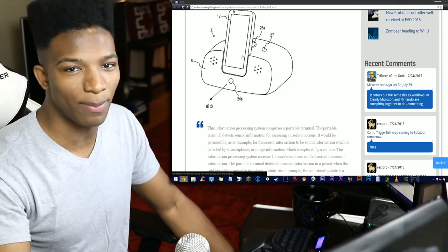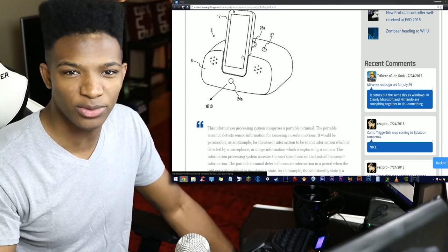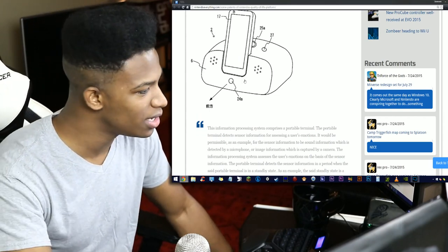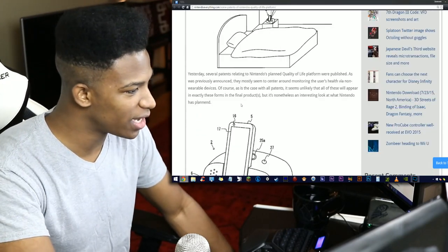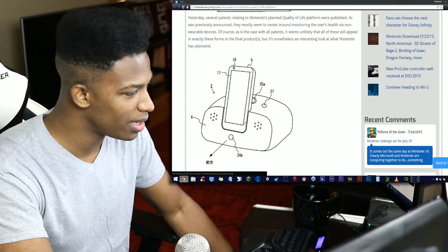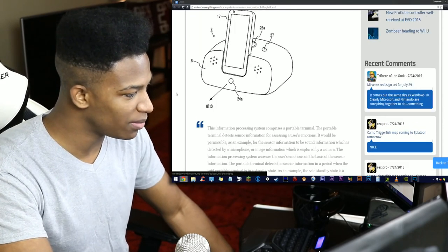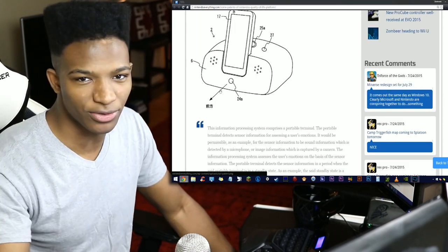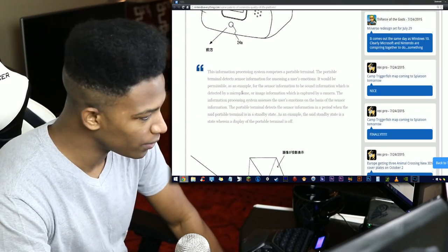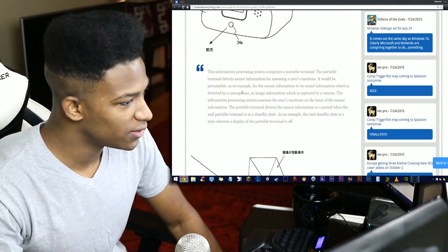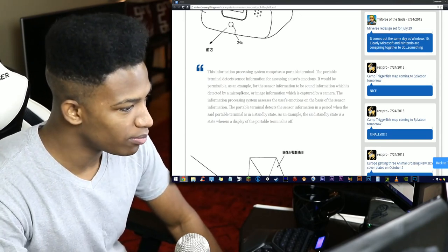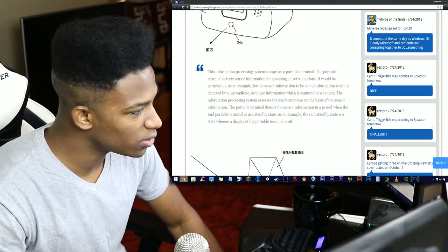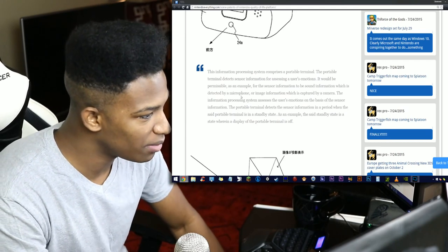It doesn't really seem like it would be a console, so apparently it does hook up to your smartphone in some form or fashion. This diagram may give people some insight if you understand Japanese, or maybe there's a translation in the article as well.